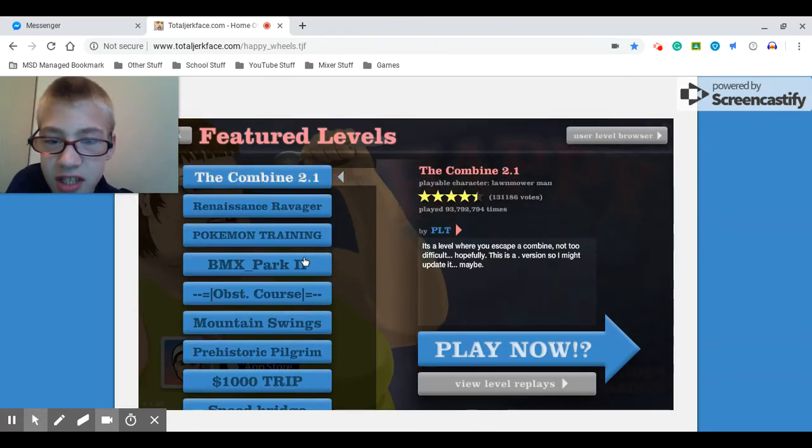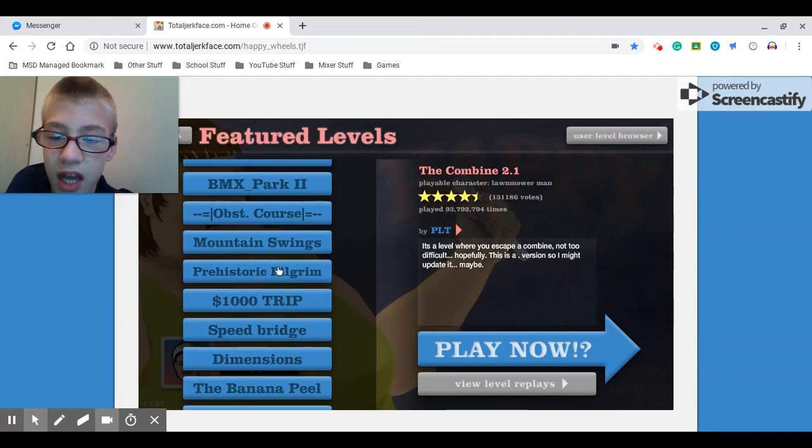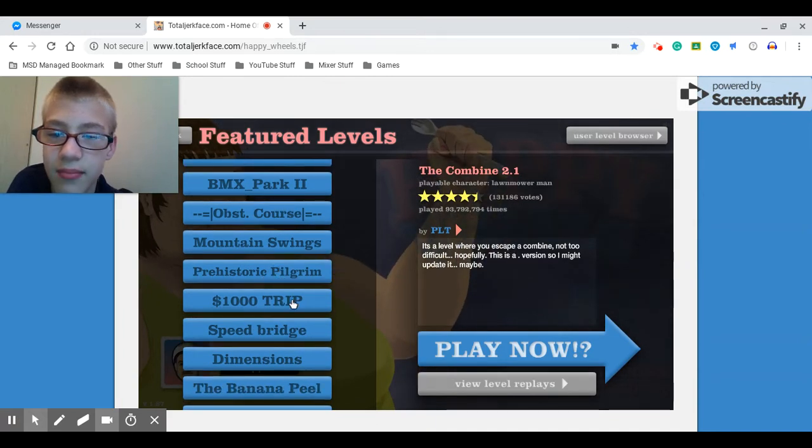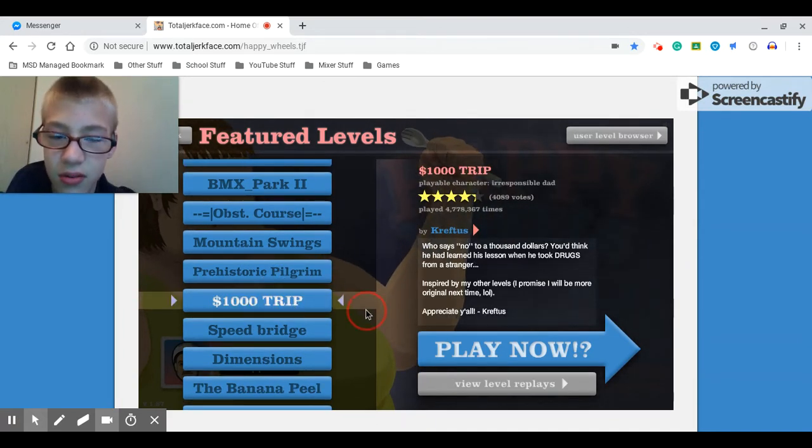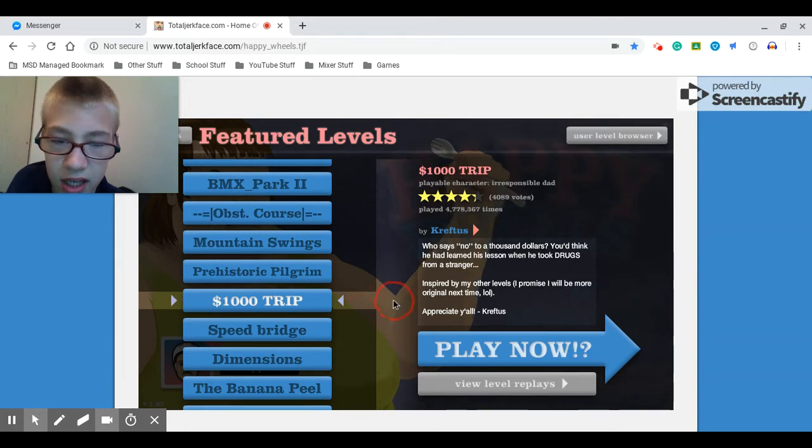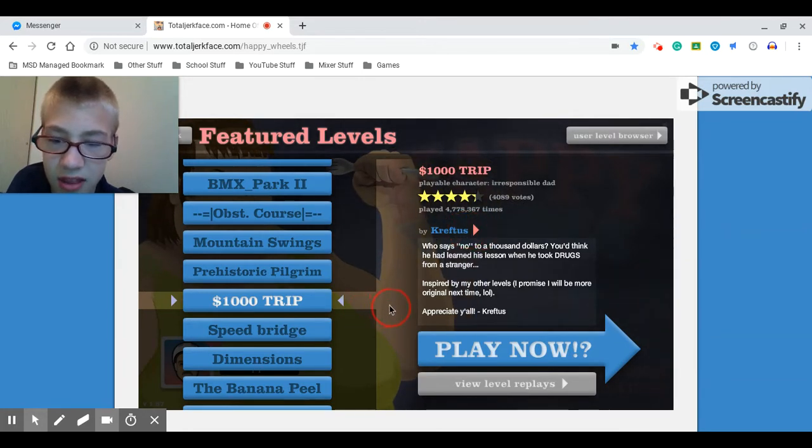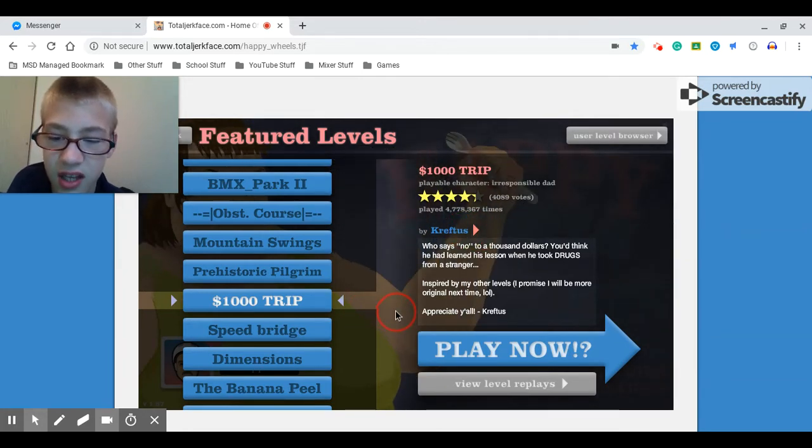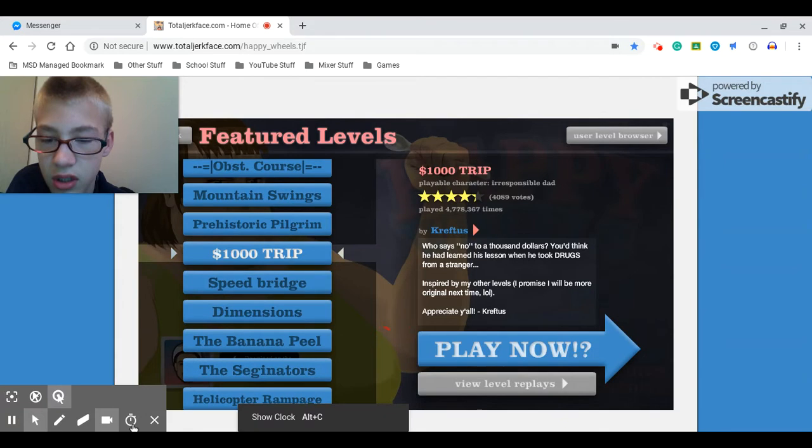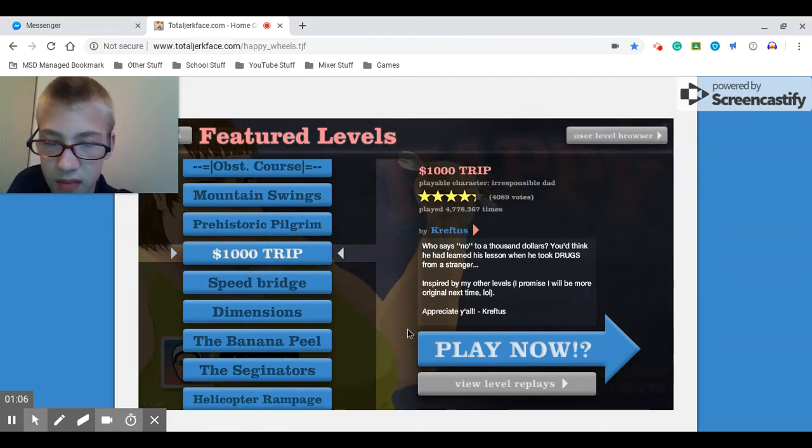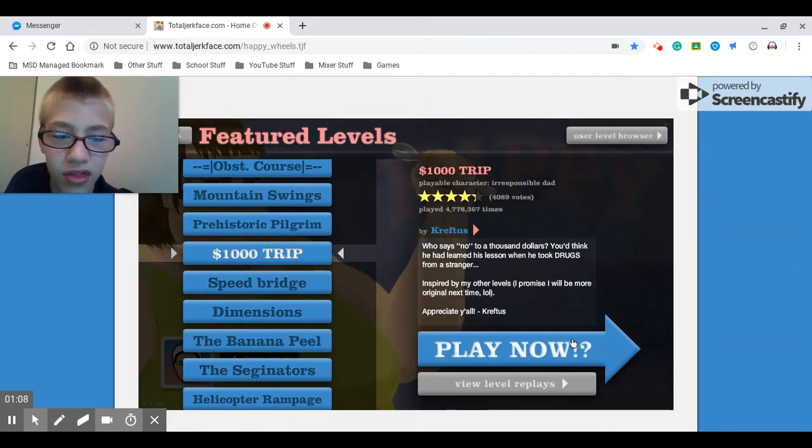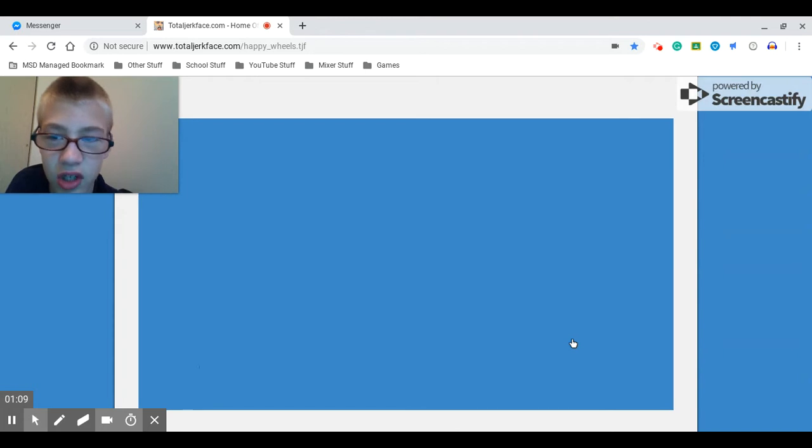Let's play some Happy Wheels. First, let's do some... I haven't played this in such a long time. Let's play... Okay, that's a little weird. The red thing, if you can see it. I don't know. But I'm gonna turn that on so I know when to... Anyways, yeah, let's do the $1,000 trip.